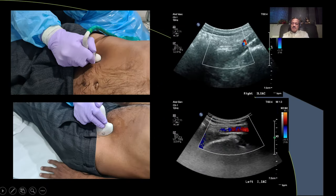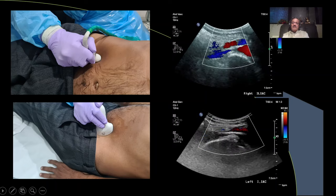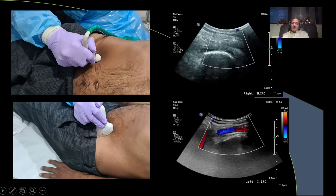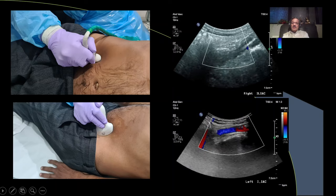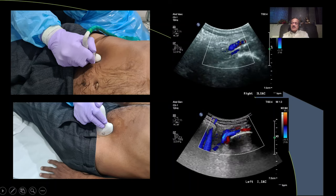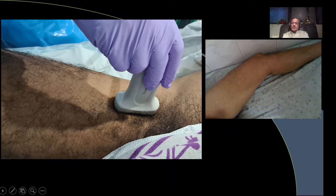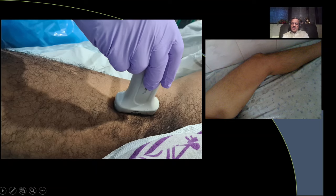For the iliacs, I like to tilt the patient — right side up for the right side, left side up for the left — because there is usually a lot of gas in this area, and tilting the patient overcomes this and allows much better vessel visualization. For the femorals, externally rotate the leg and go medially. Expose the entire inguinal area because the common femoral artery bifurcation is very important.